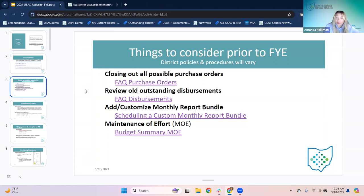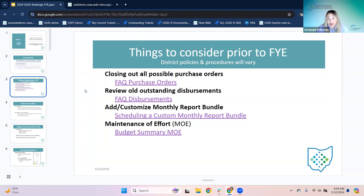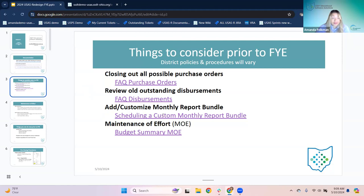Adding custom monthly report bundles — if there are reports that they want sent out to themselves or to building staff on a monthly basis, fiscal year end could be a good time to start getting that organized to set up monthly reports for the next year. This is a link to our wiki with all the information on setting up a custom monthly bundle. That doesn't have to happen at fiscal year end — it's just an idea. The next item is maintenance of effort.